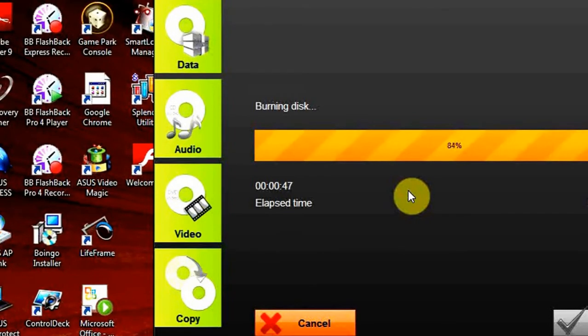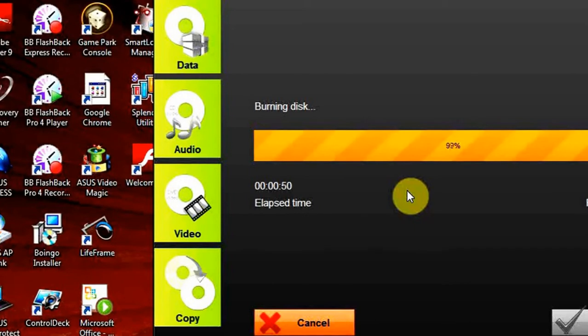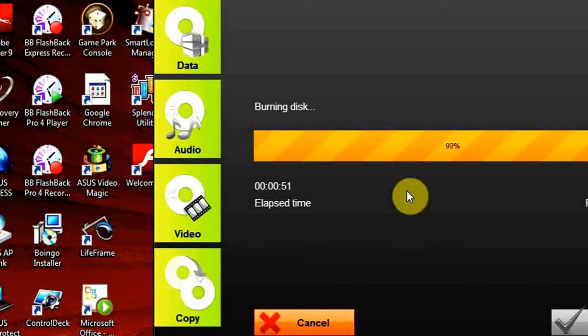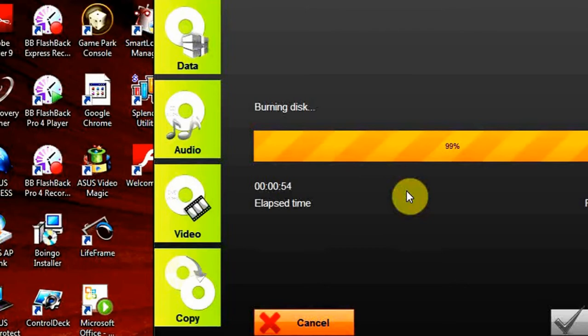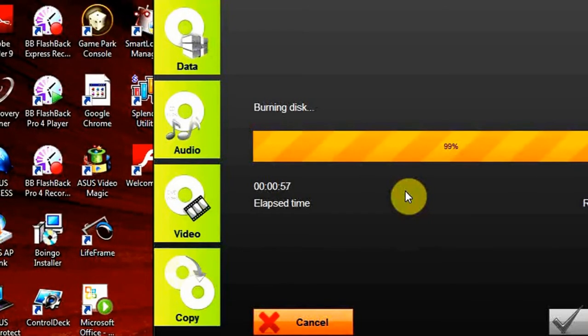If you want to burn a folder of both MP3 and WMA files, then select MP3/WMA CD type. And the last third option is MP3 CD type, which is intended for burning solely MP3 files.